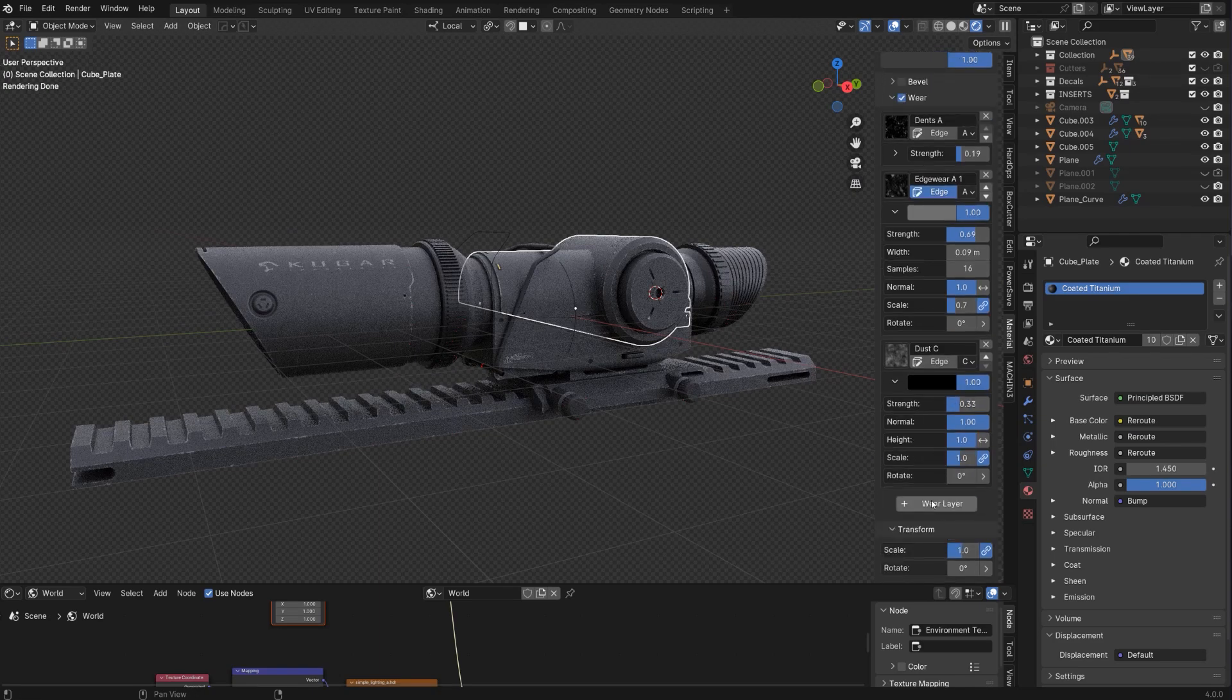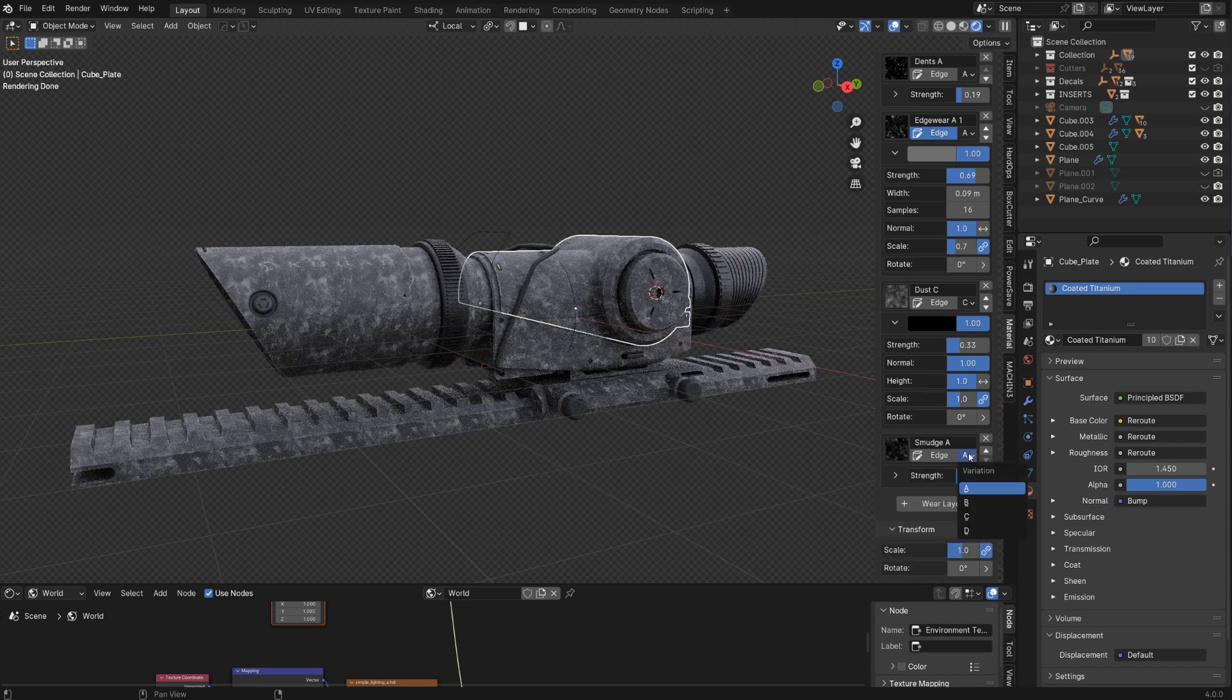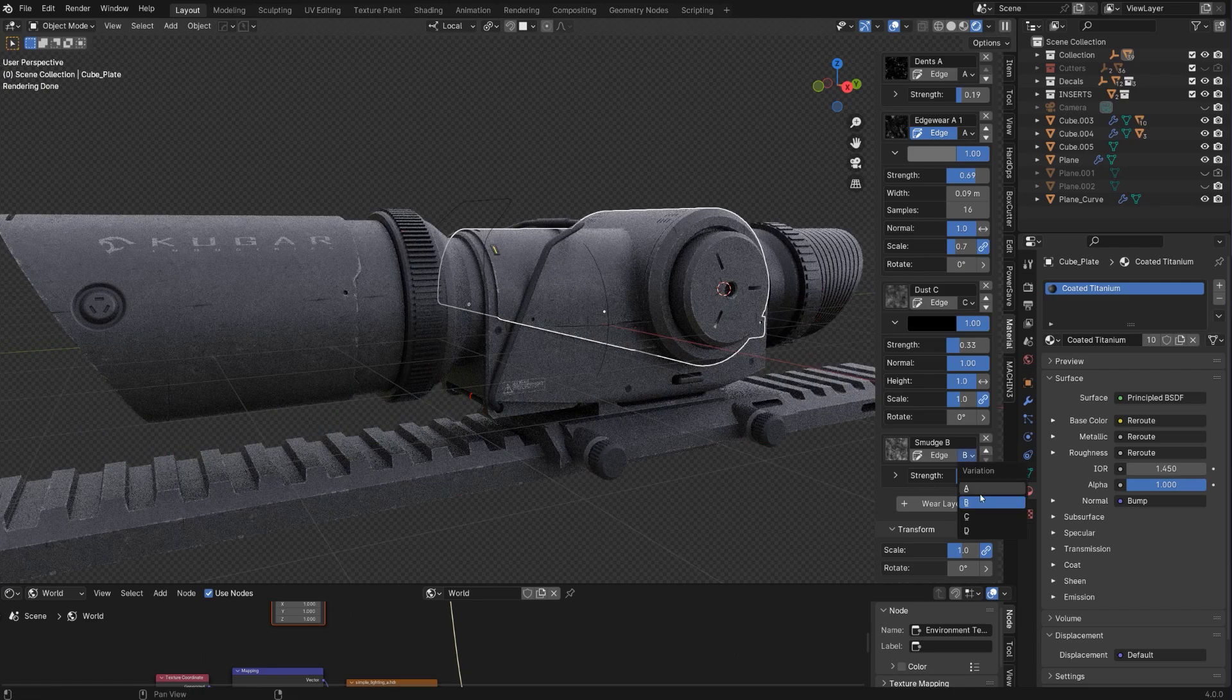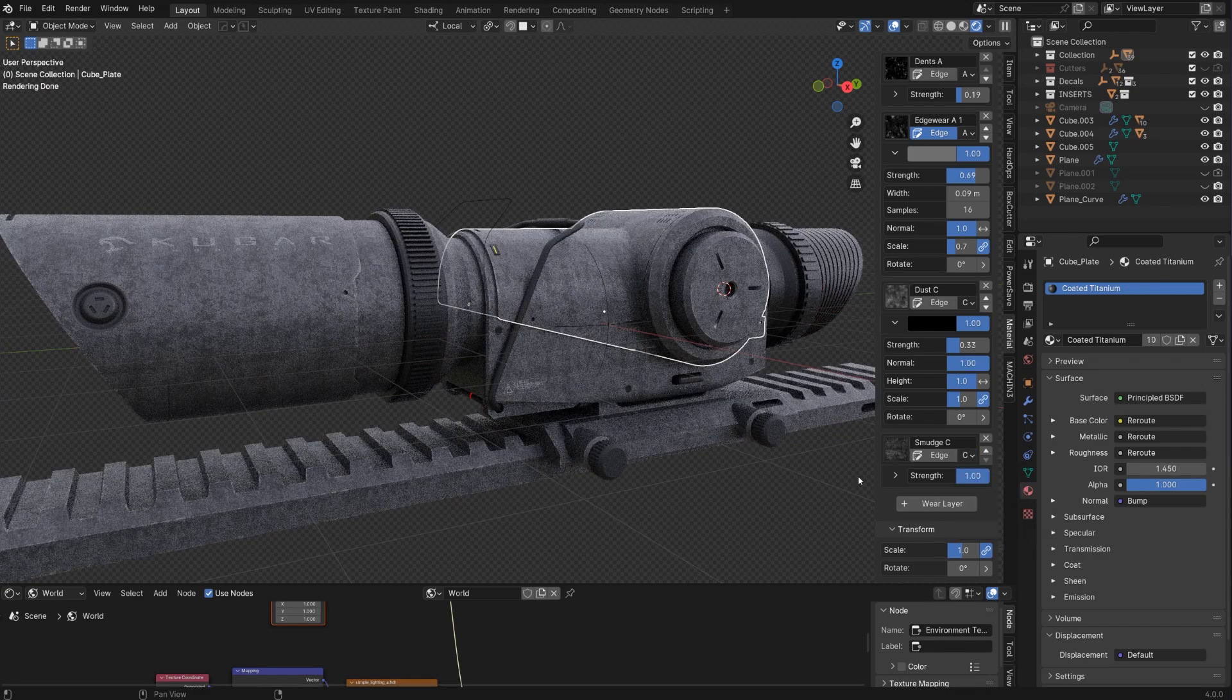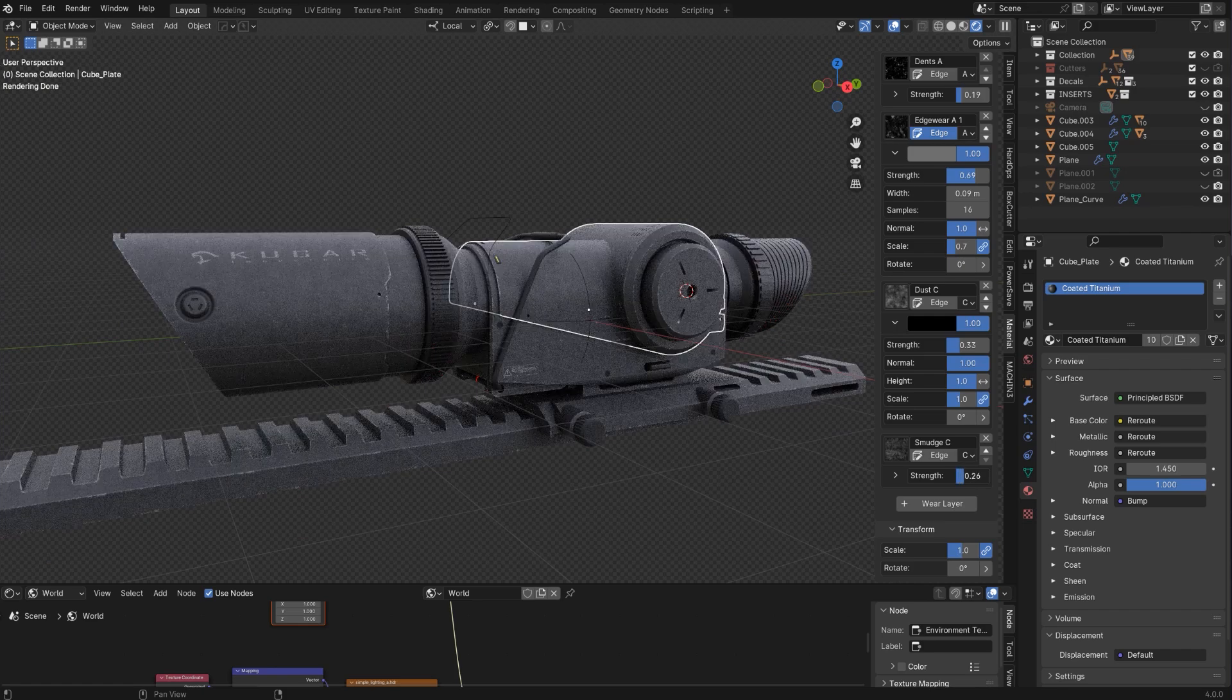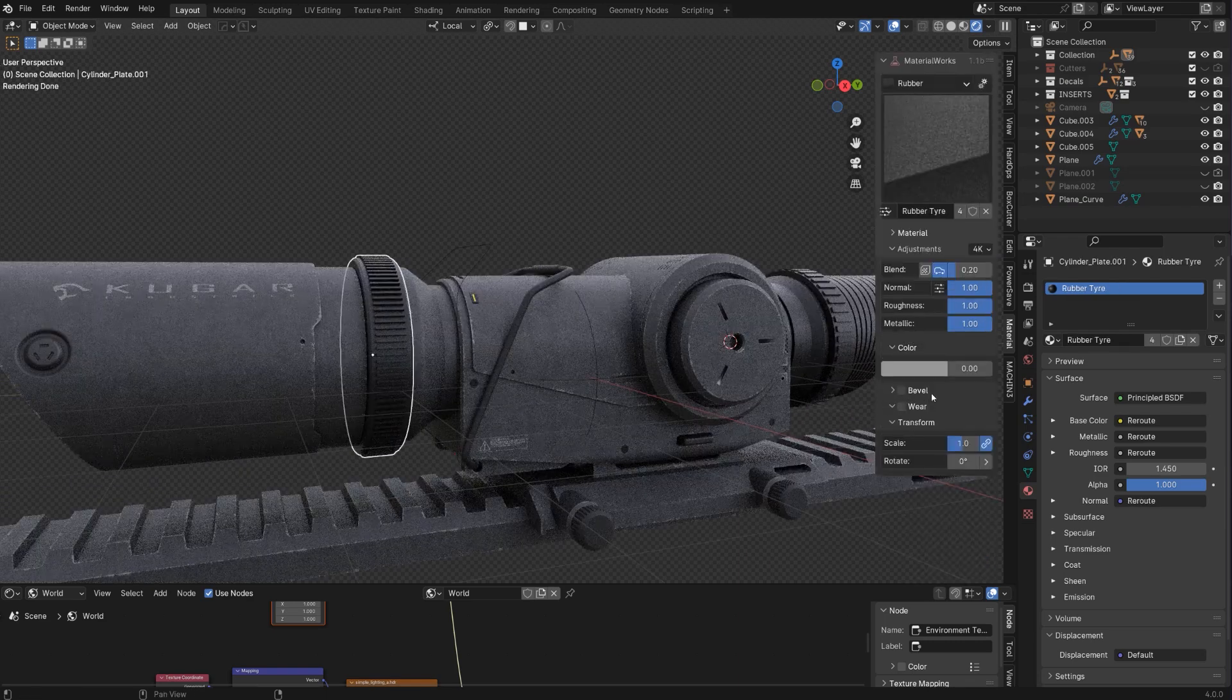And then we can add maybe another layer of smudges. Let's go smudges B, gonna add like streaks. Or maybe something different, maybe D. That's too bright. Oh that's pretty cool actually. So let's just lower the opacity of this. And that looks pretty cool to me.